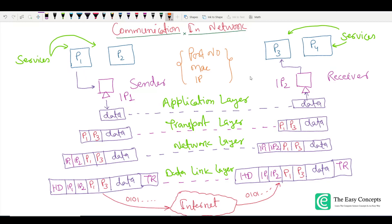We are going to discuss communication between two devices in a network. Consider these two devices as sender and receiver. The IP address for the sender is IP1 and the IP address for the receiver is IP2. On the sender side there are some services having port numbers P1 and P2, and on the receiver end there are two services having port numbers P3 and P4.